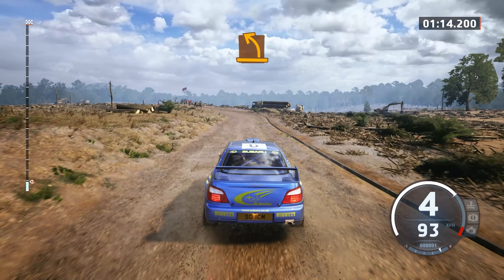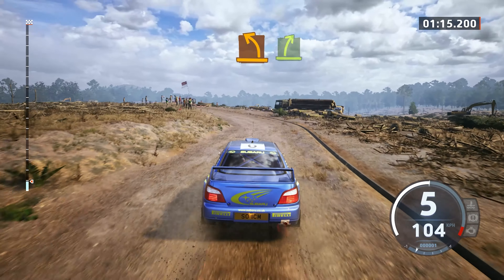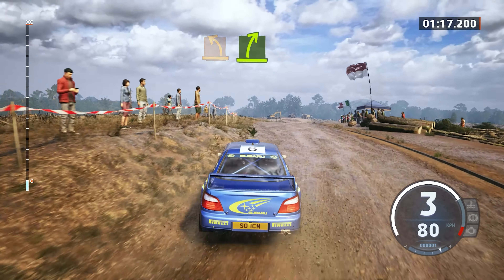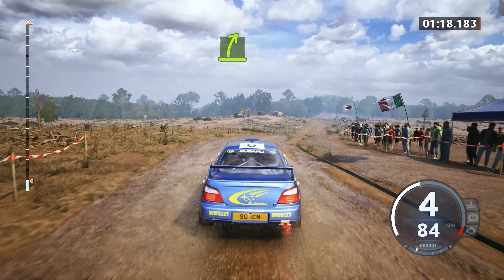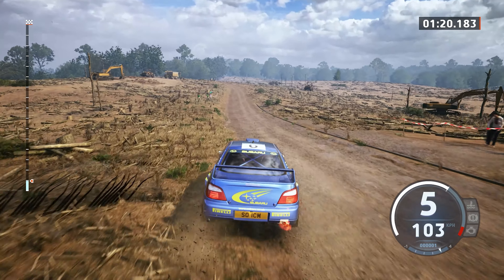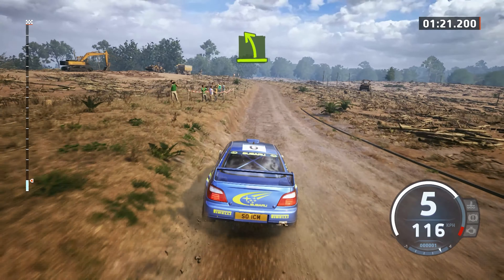Medium right. Easy right, crest. Easy left, medium left.